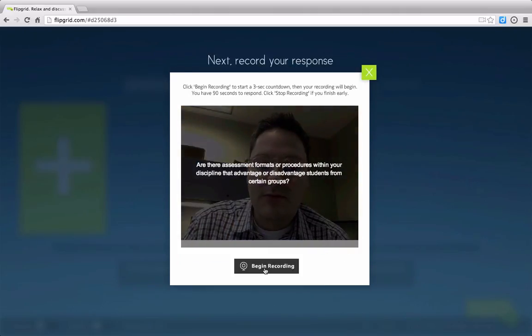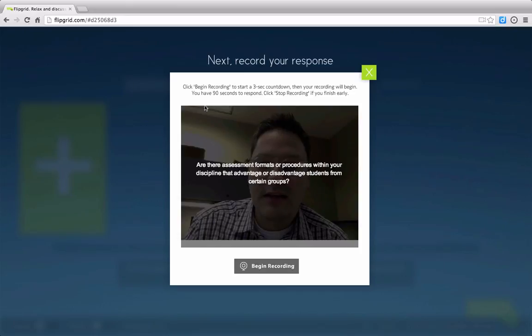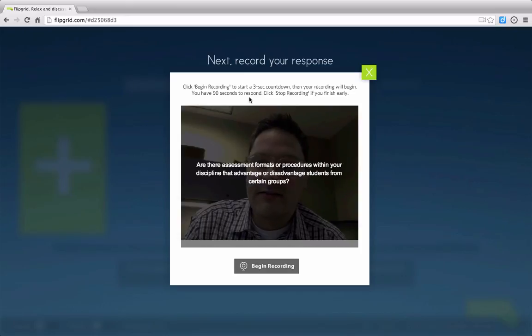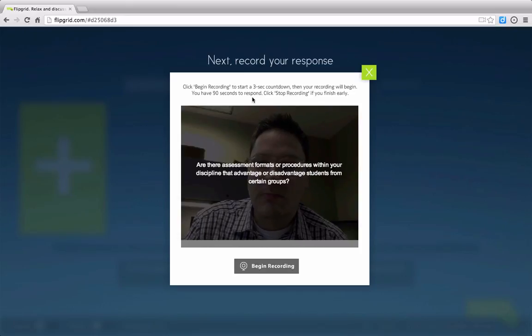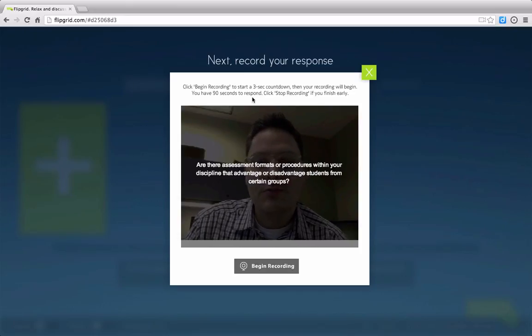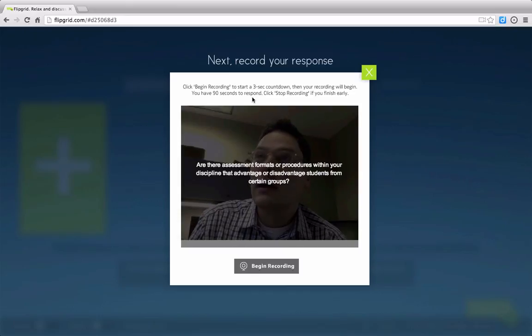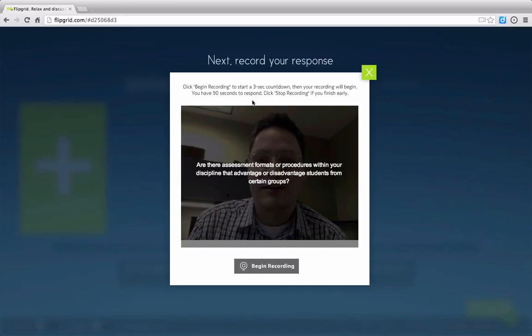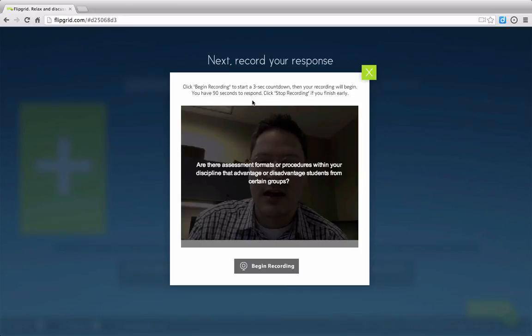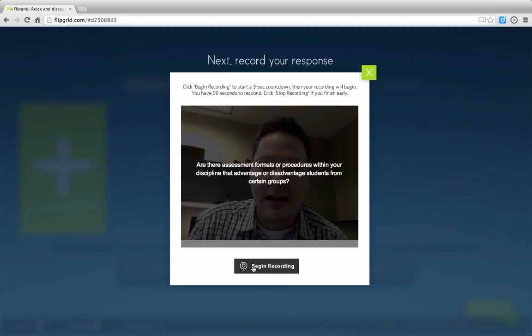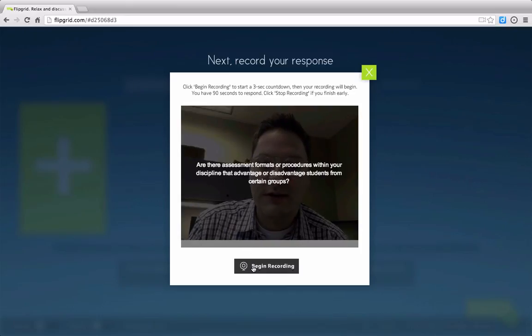I'm going to begin recording my Flipgrid response, and notice that I only have 90 seconds to respond. So it's really about my most important insights that I've made around assessment formats or procedures within my discipline. That's all there is to it. Go ahead and click Begin Recording.